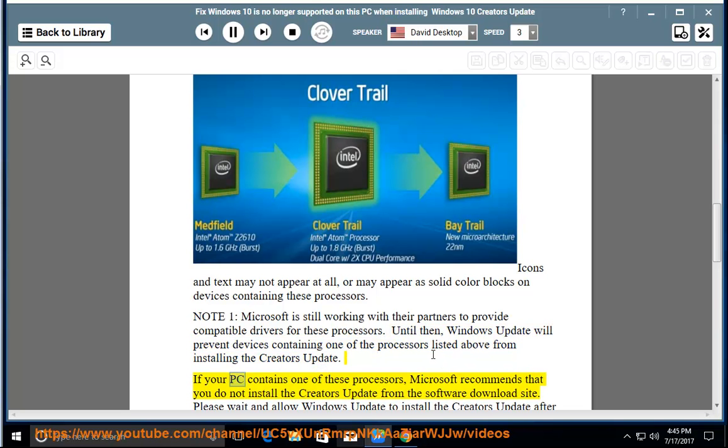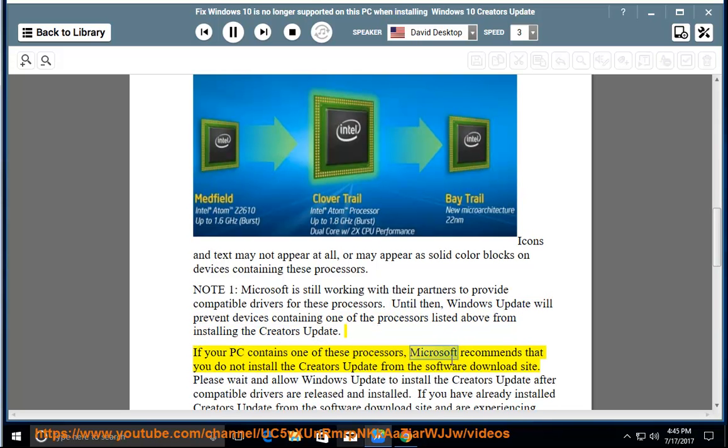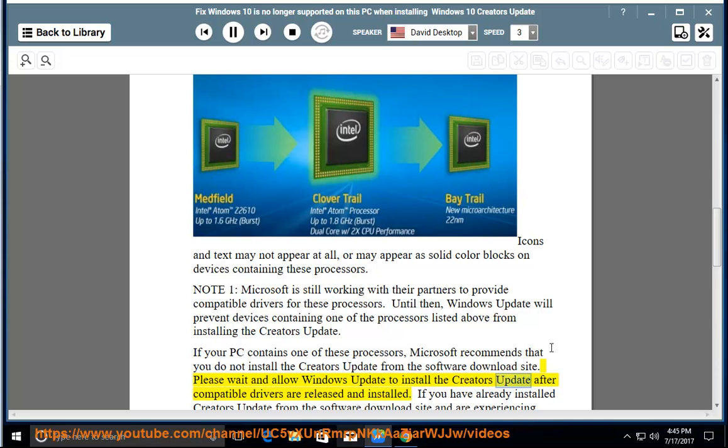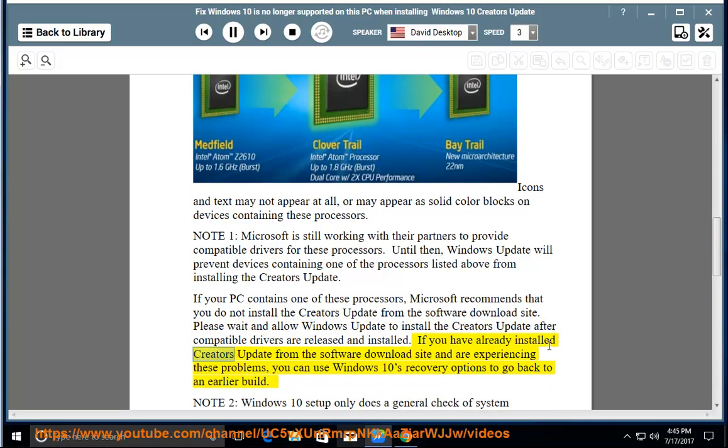If your PC contains one of these processors, Microsoft recommends that you do not install the Creators Update from the software download site. Please wait and allow Windows Update to install the Creators Update after compatible drivers are released and installed. If you have already installed Creators Update from the software download site and are experiencing these problems, you can use Windows 10's recovery options to go back to an earlier build.